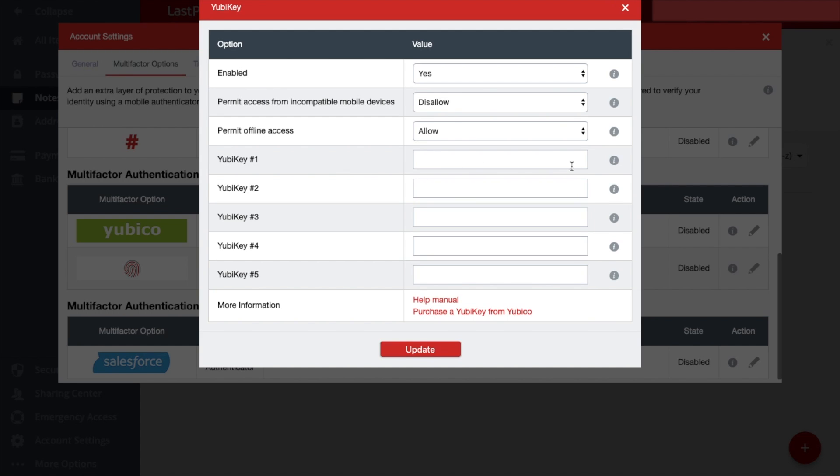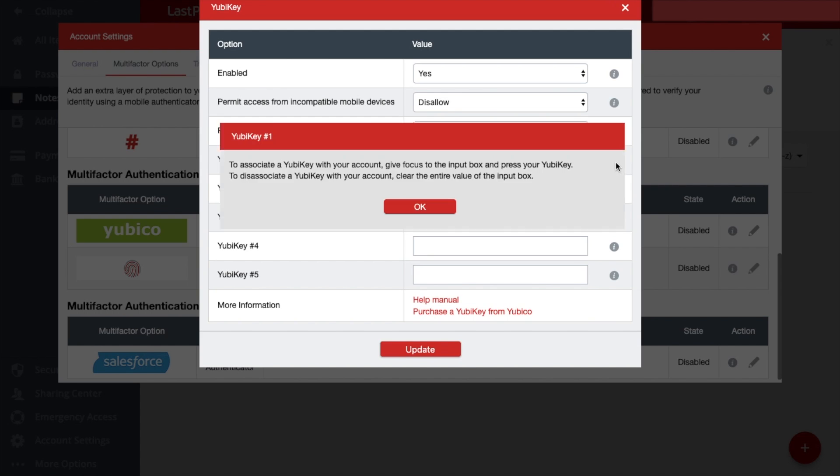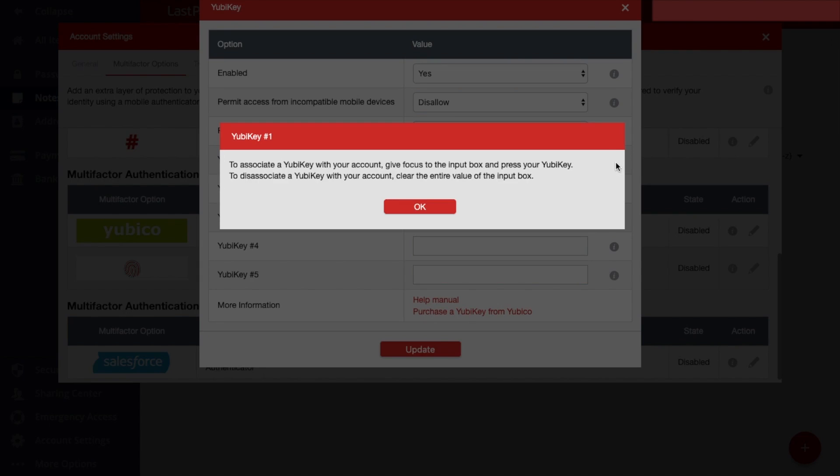So if I just click onto the eye here, it states to associate a YubiKey with your account, give focus to the input box and press your YubiKey. To disassociate a YubiKey with your account, clear the entire value of the input box.